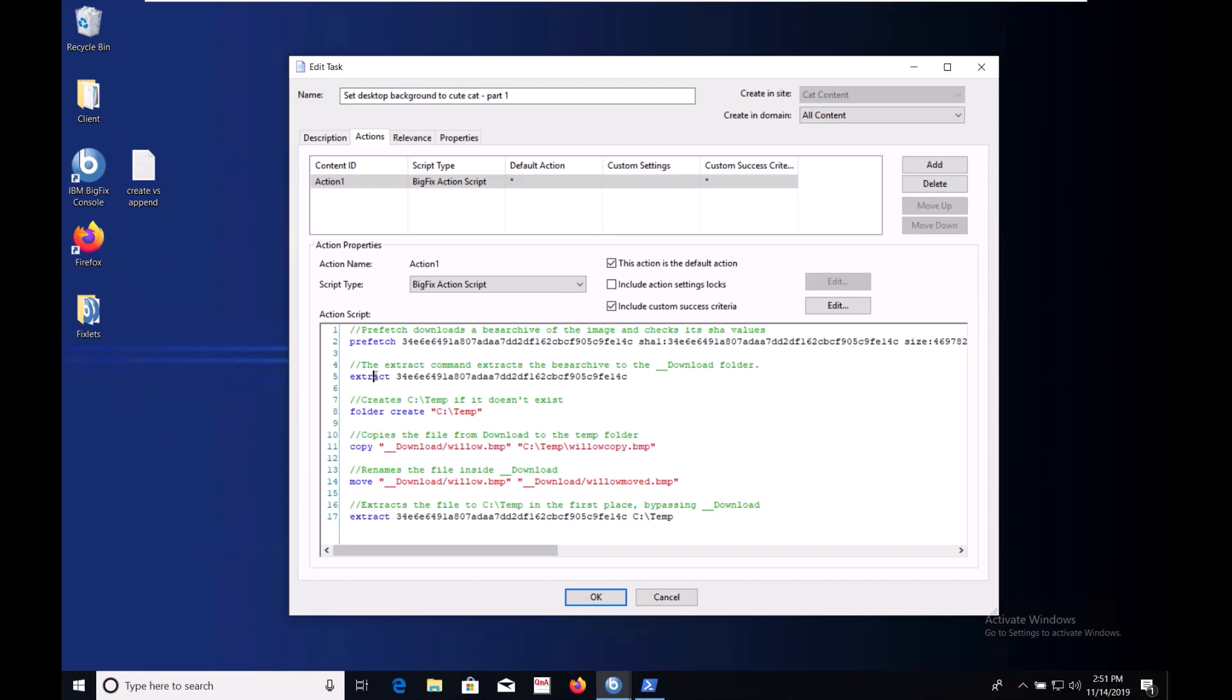Since the download folder will be cleared out we have to make sure our image lives somewhere persistent. I'll use C slash temp for the purposes of this demonstration. I'm not sure whether I already have that folder but it doesn't matter. Folder create will create the folder if it doesn't exist and do nothing if it does.